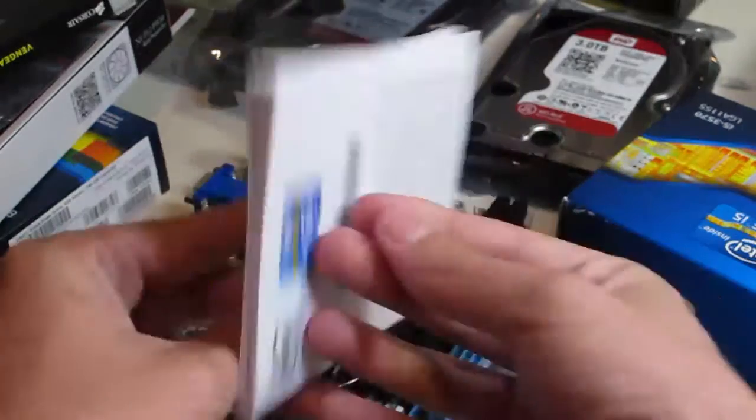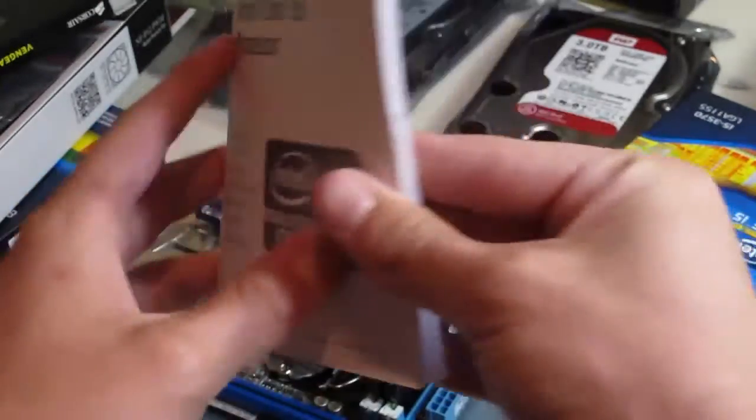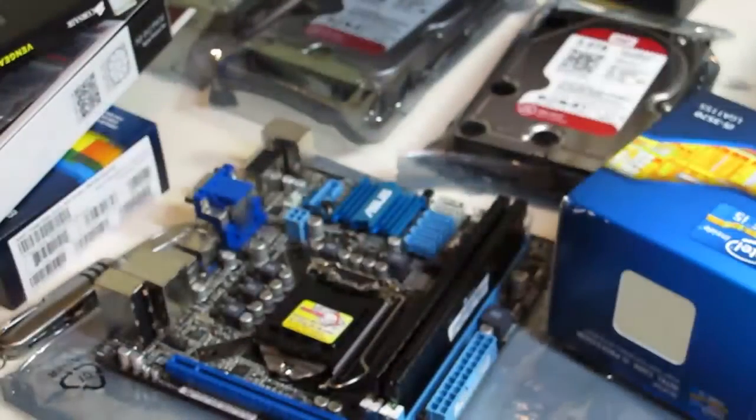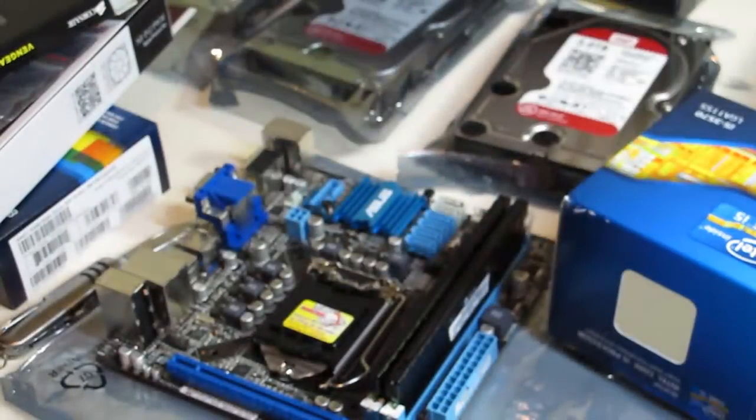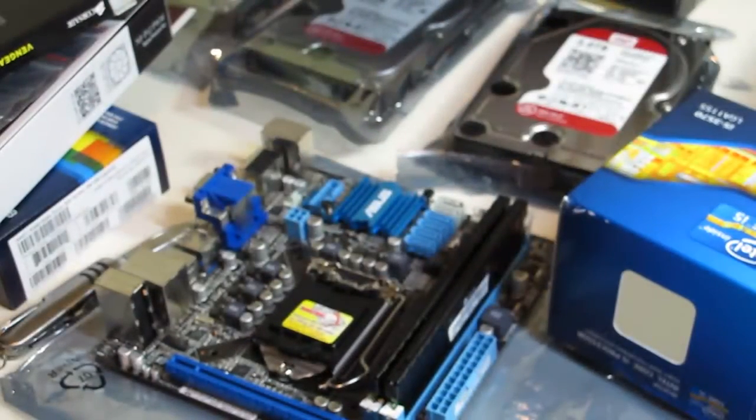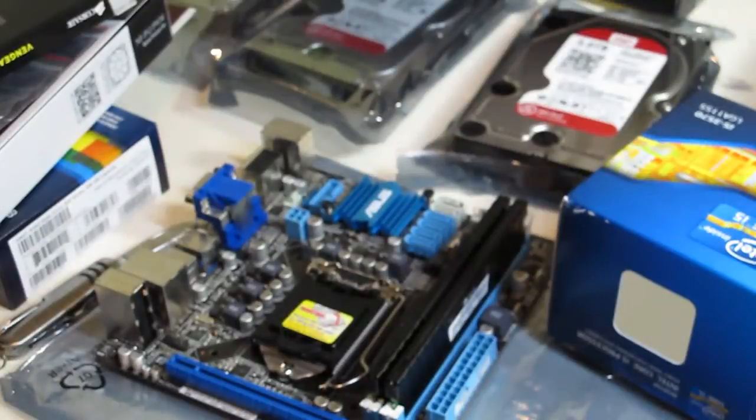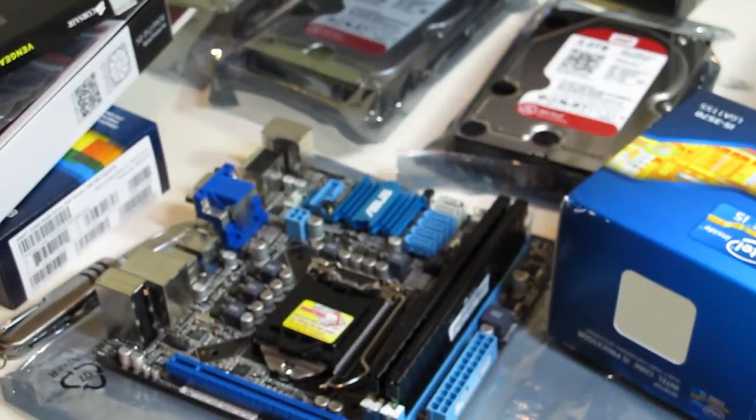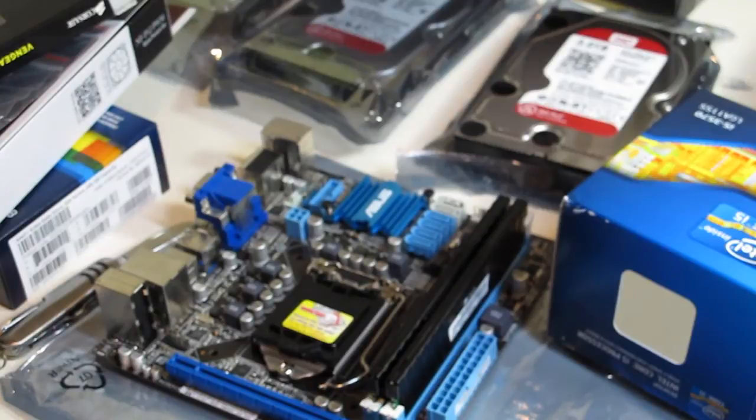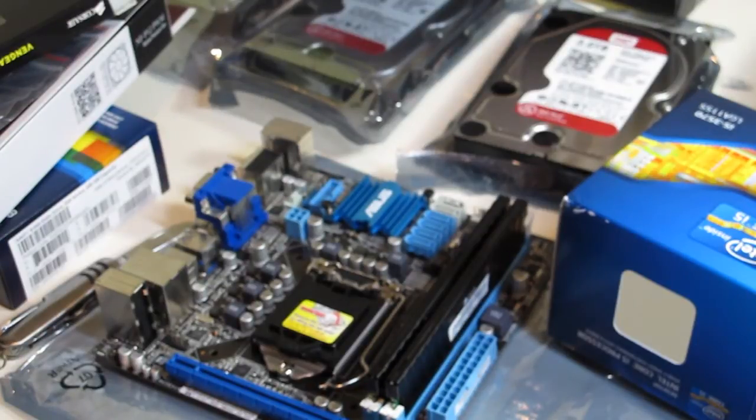Intel Core i5 processor. There's a bit of tape covering it off. I'll just remove that bit of tape.